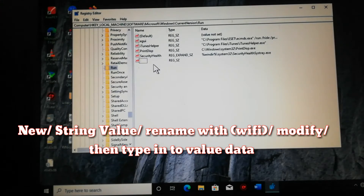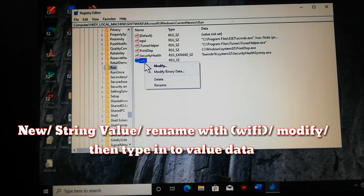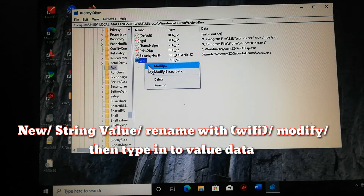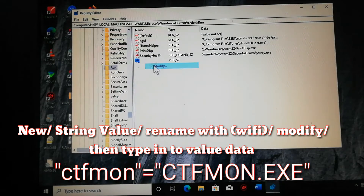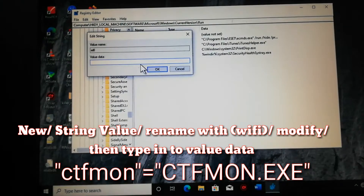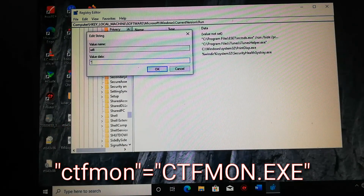Then edit and type in the name Wi-Fi. Then right-click, select Modify, and type in the value data.